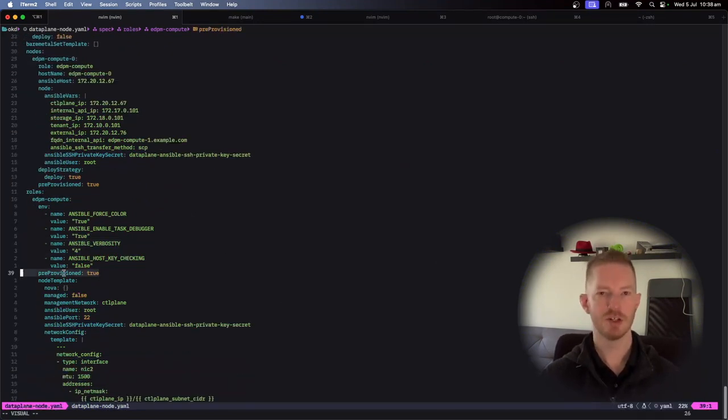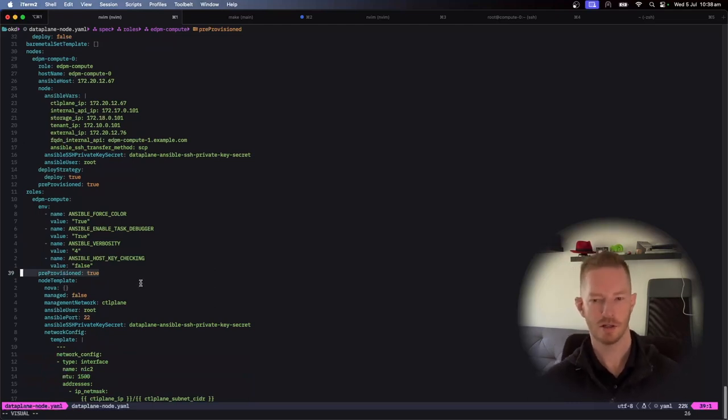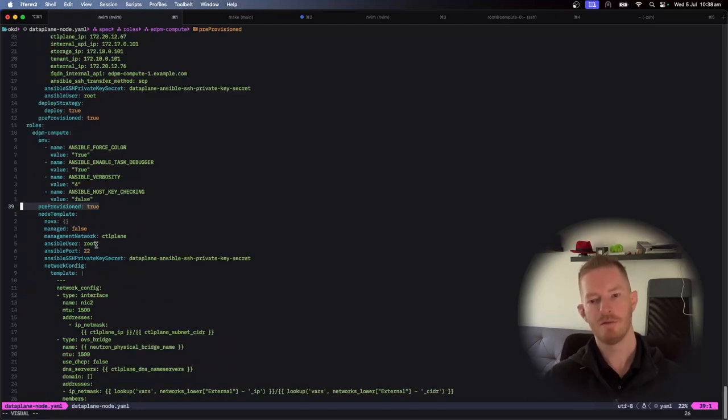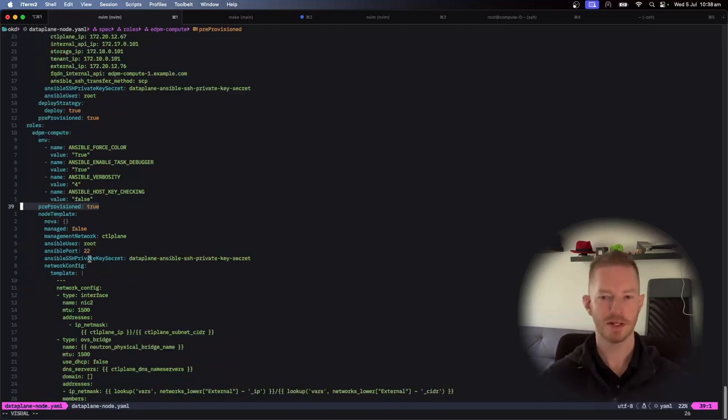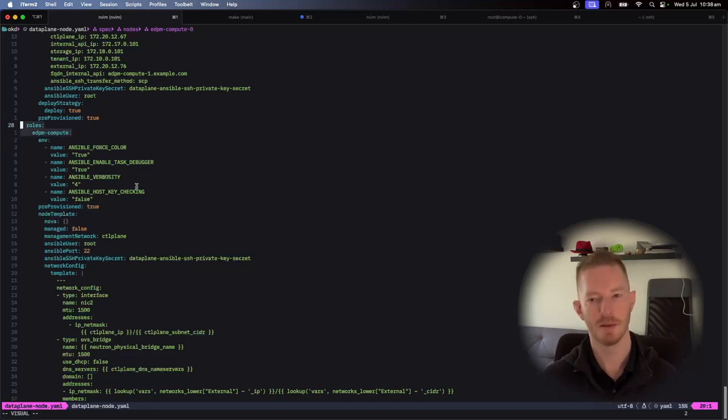I don't, but if you do something like OC logs, then we can see that's the Ansible output and I'm getting all the debug info because I've set that environment variable to Ansible with verbosity 4. In this case, pre-provision because I don't want to use the bare metal operator to provision it for me. I've already done all of the pre-provision work.